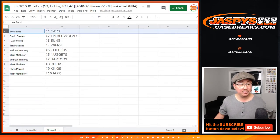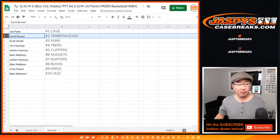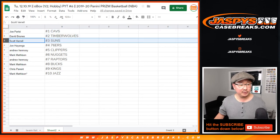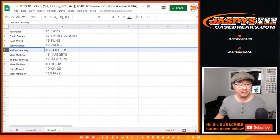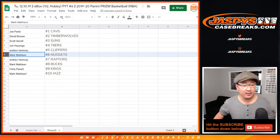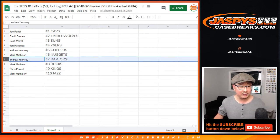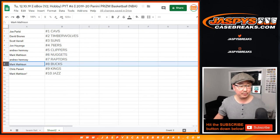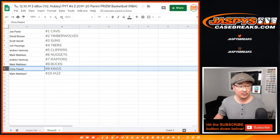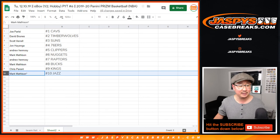Joe with the Cavs, David Bruins Timberwolves, Scott V. Suns, John with the Sixers, Andrew with the Clippers, Mark with the Nuggets, Andrew with the Raptors, Mark with the Bucks, Chris with the Kings, and Mark with the Jazz.